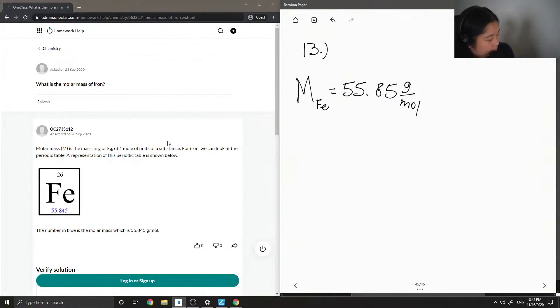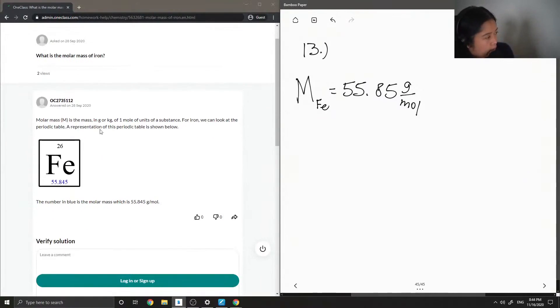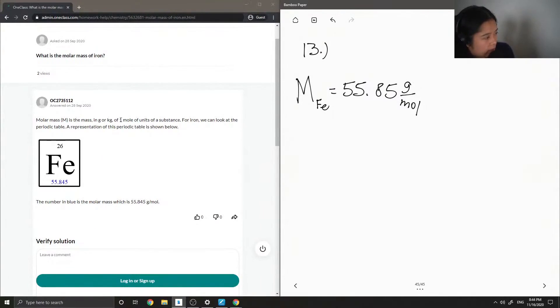Okay, so the tutor said molar mass is the mass in grams or kilograms of one mole of units of a substance.